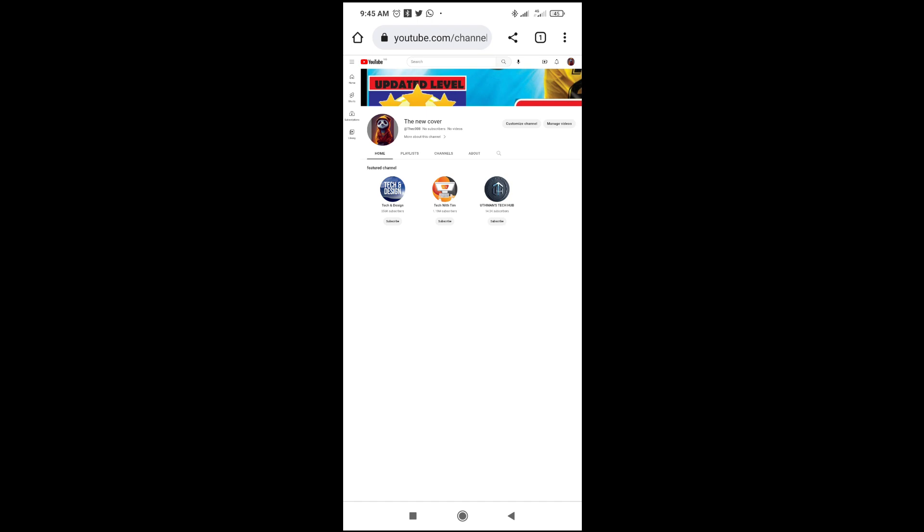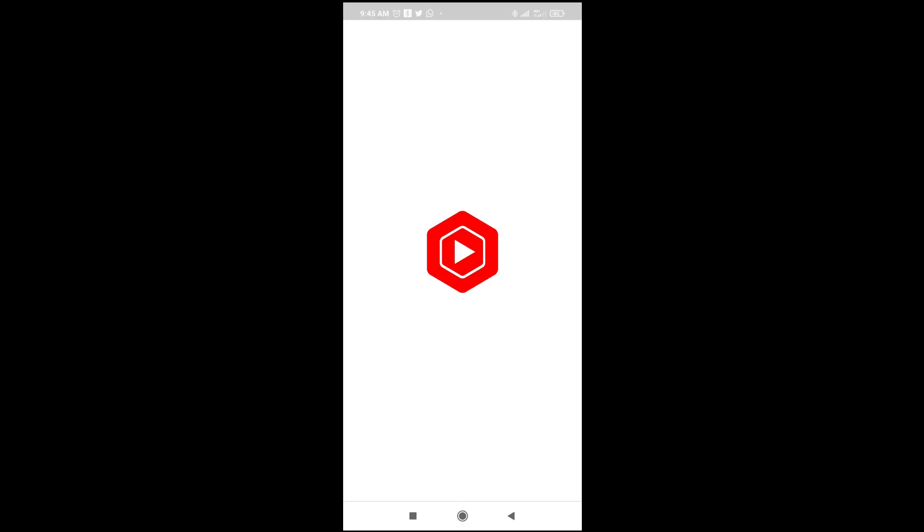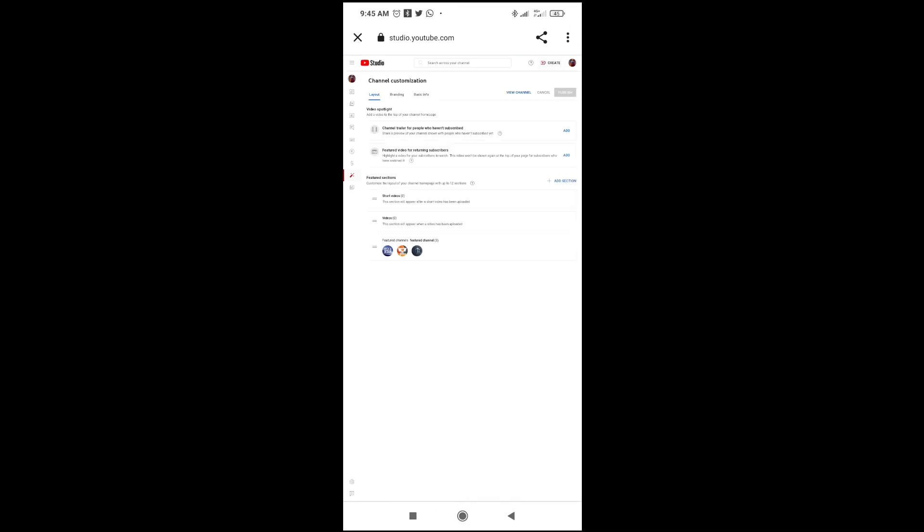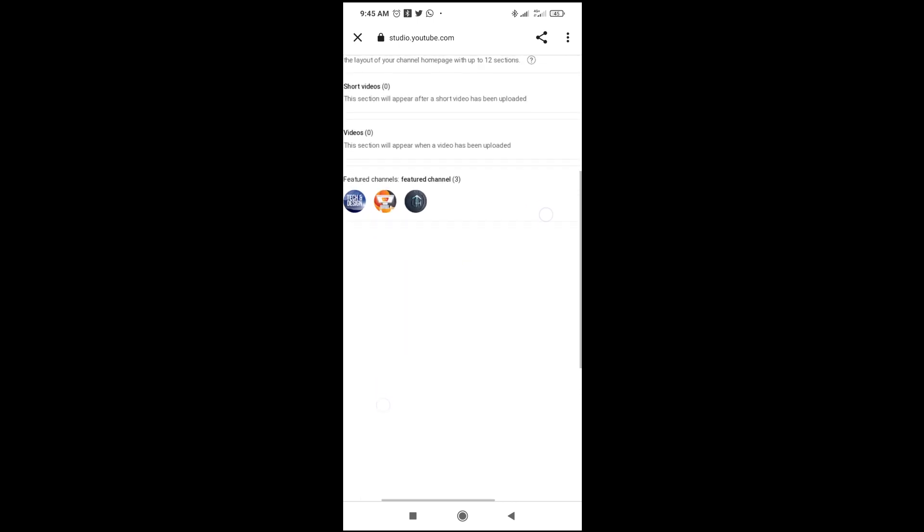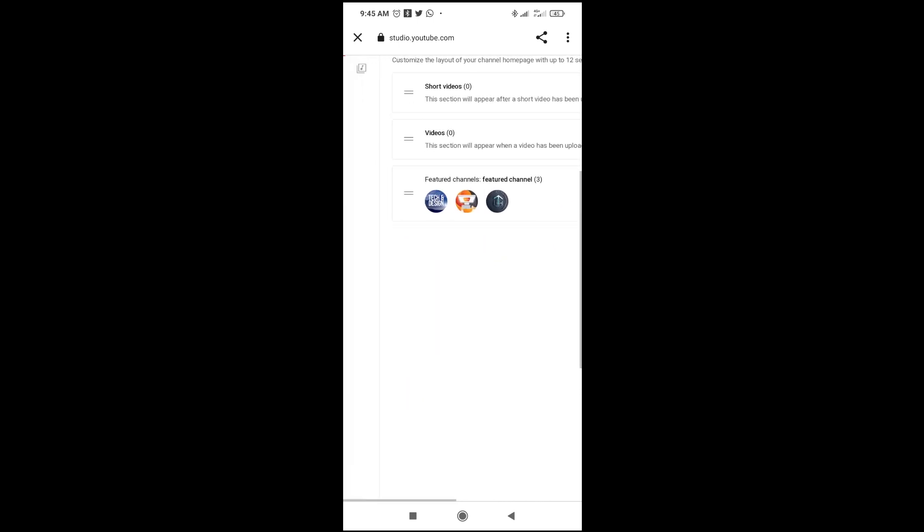Right here, as you can see, are the featured channels which is right there. To remove any of these, what you have to do is just go to the custom channel right here, click on it, then give it time to load. Right now as you can see, here are those channels which we've seen before, which are the three channels.